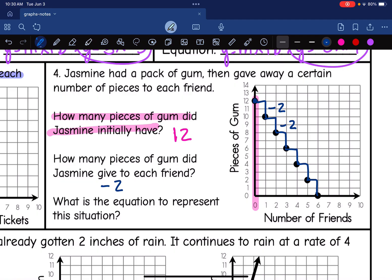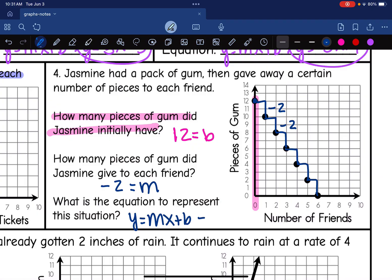Now let's write the equation. My initial value is 12 — that's my b value, the amount she started with. My rate of change is negative two, to show she's giving away two pieces to each friend. My equation in y = mx + b form is y = −2x + 12, showing she started with 12 pieces of gum and gave away two to each friend.